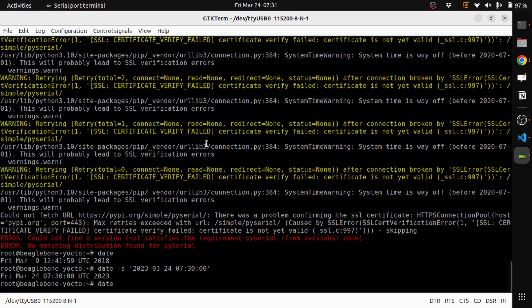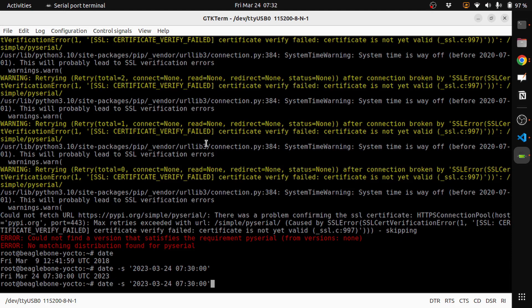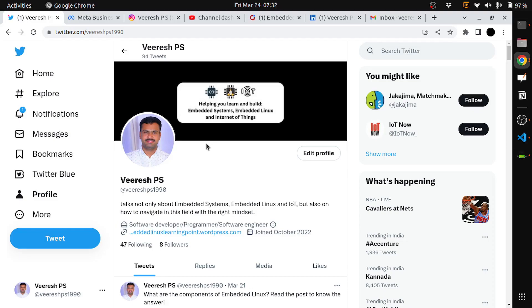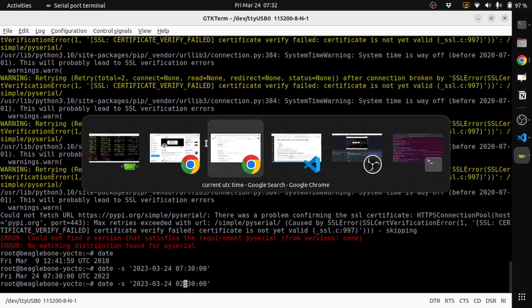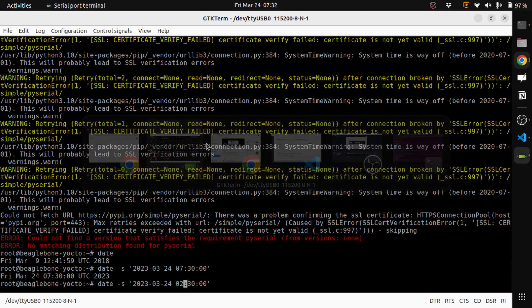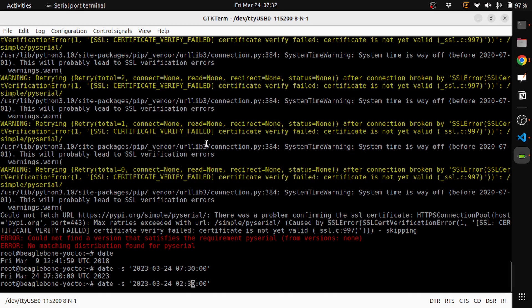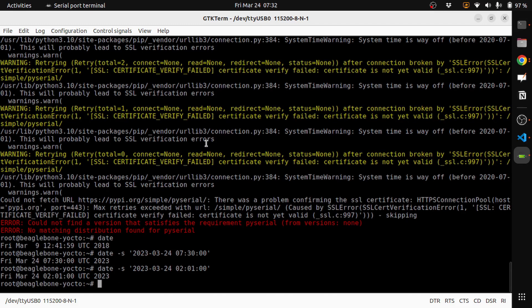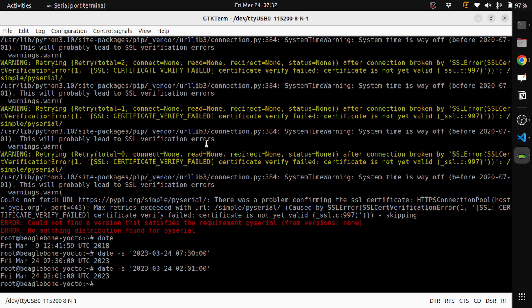So let's set it. It's not 7:30, it's 2:01 AM. Okay, so now let's set the time. Now we are in the correct time. Now let's try the pip install PySerial, so let's see what it gives now.